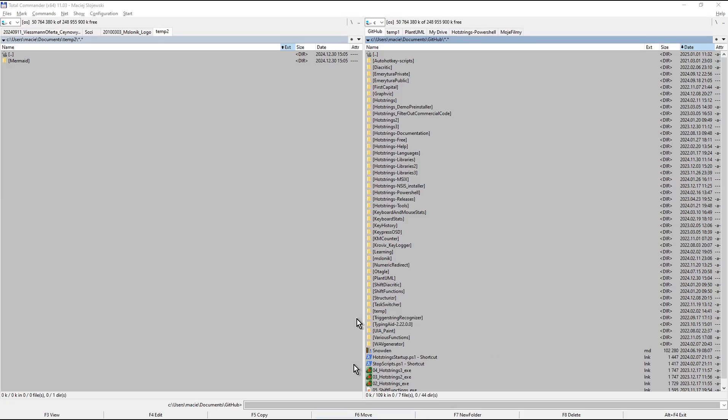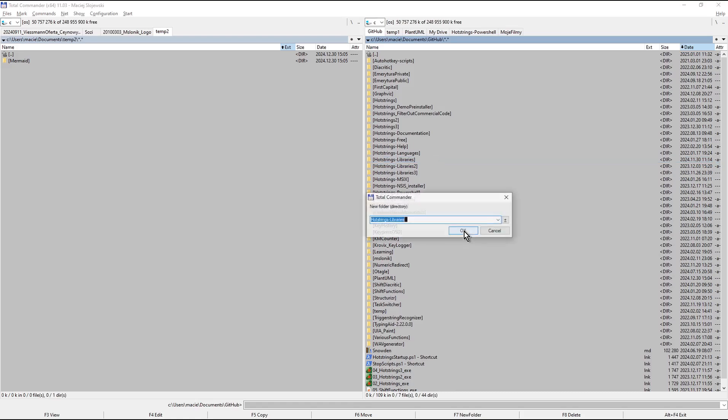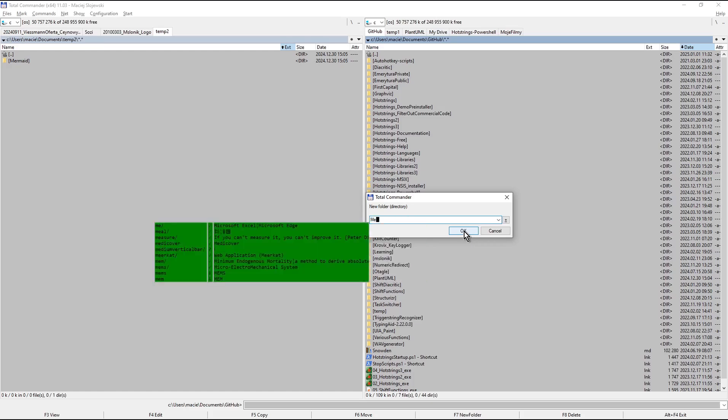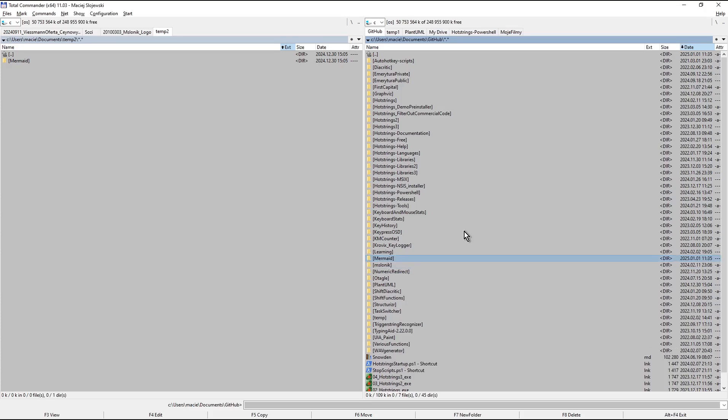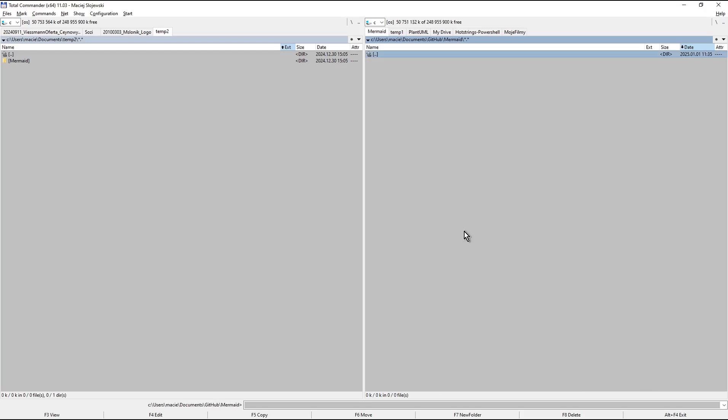Create Mermaid folder. I press in Total Commander F7 to create new folder. I enter the name Mermaid, press enter. Navigate to that folder and copy its path to your clipboard.